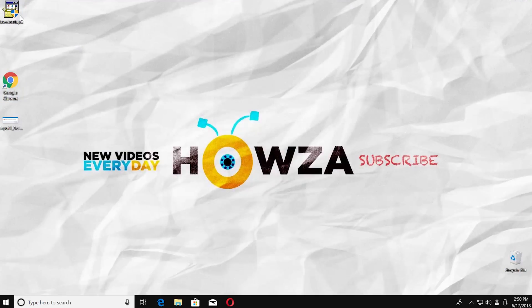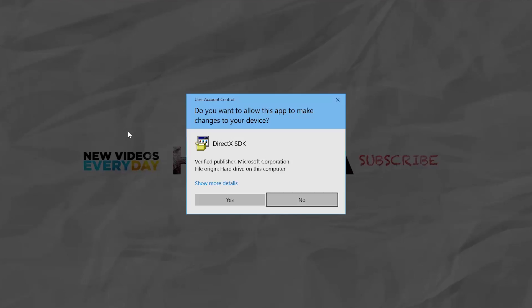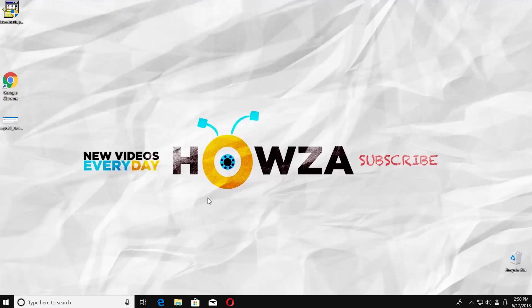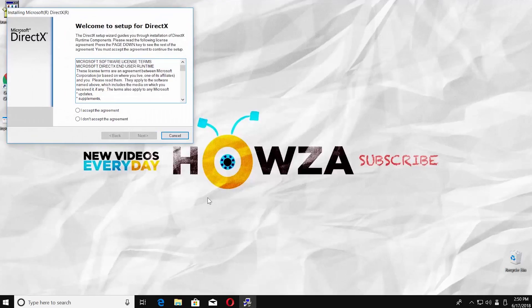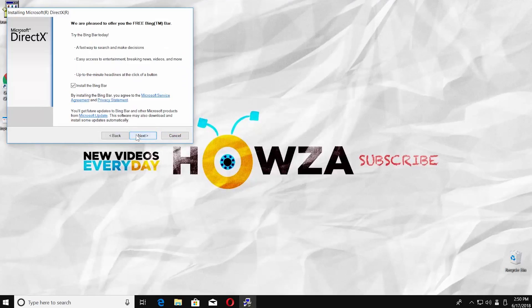Open the installation file. Click on Yes in the pop-up window. Check I accept the agreement. Click on Next. Uncheck Install the Bing bar and click Next.